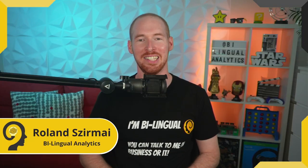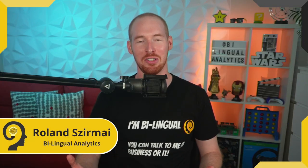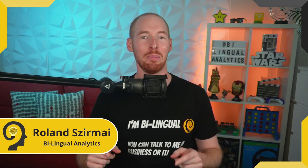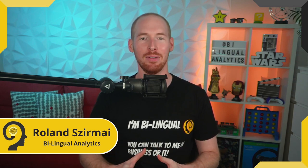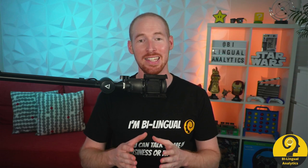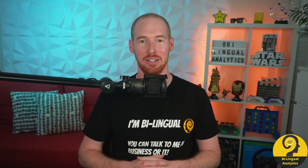Welcome to Bilingual Analytics, my name is Roland. In this video I'm going to show you how to use Bilingual Analytics Personal Expense Tracker.